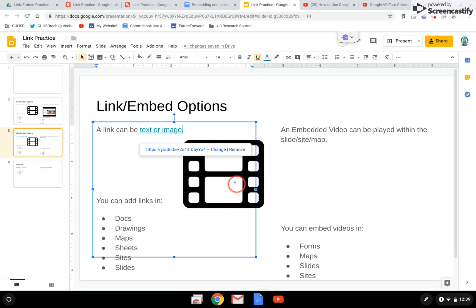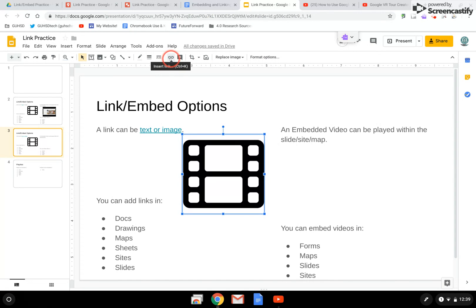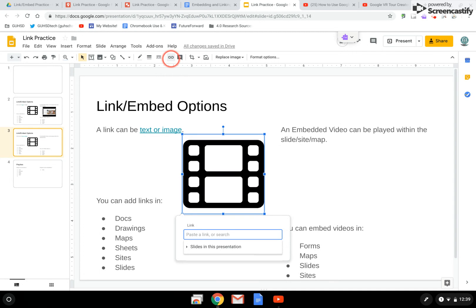Similarly, if I click on an icon or a picture, I would again go back up and click on the insert link icon, or Ctrl K, and paste in the URL.